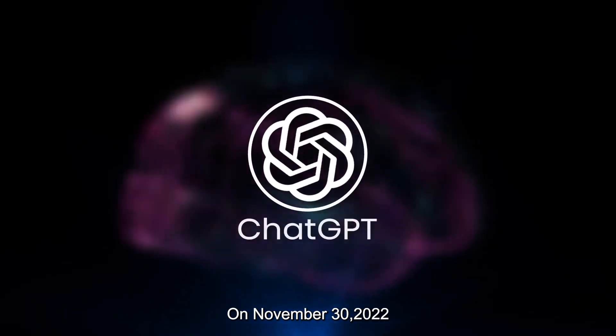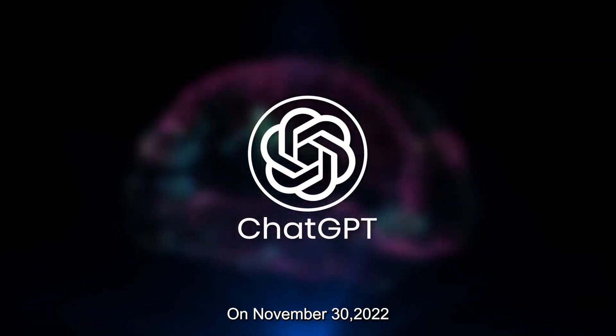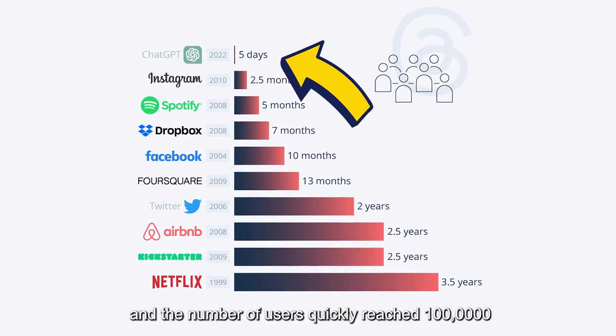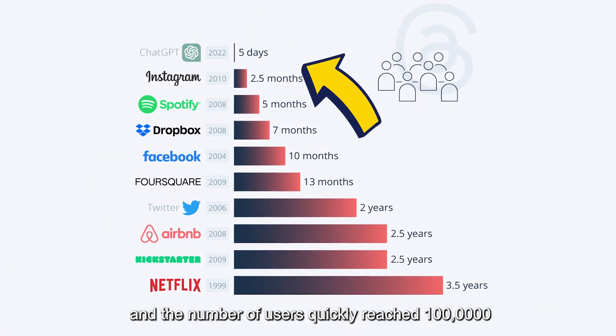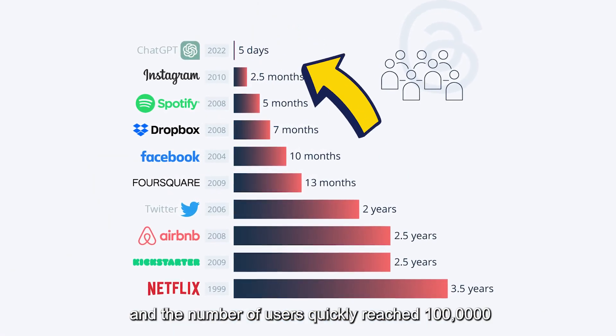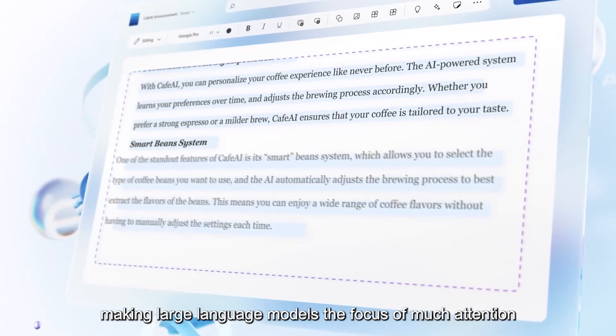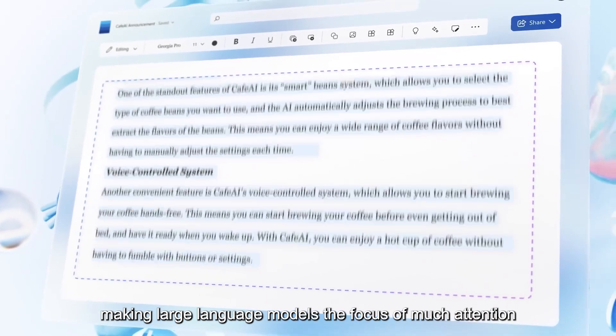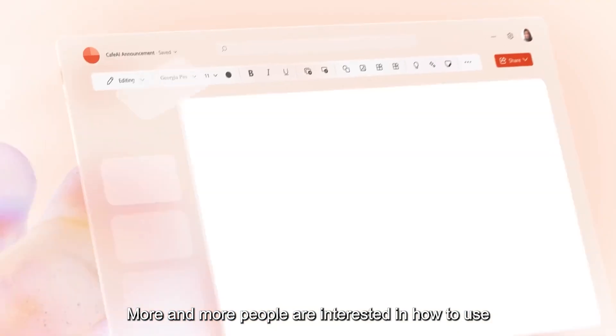On November 30, 2022, OpenAI released ChatGPT, and the number of users quickly reached 1 million, making large language models the focus of much attention.